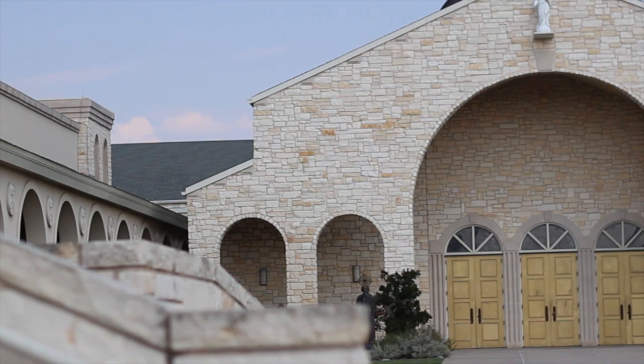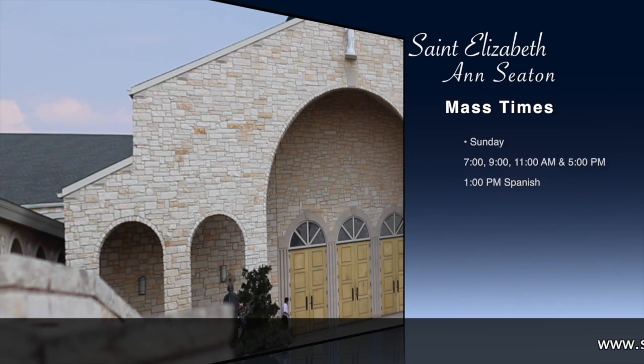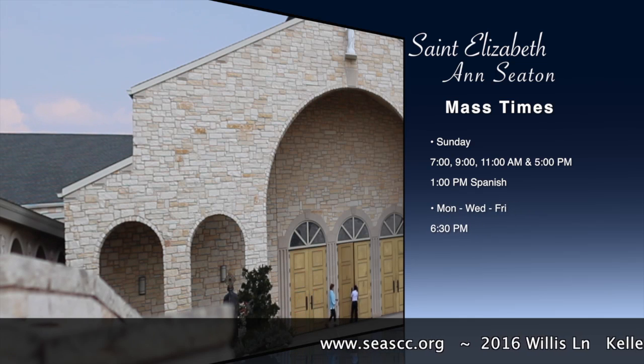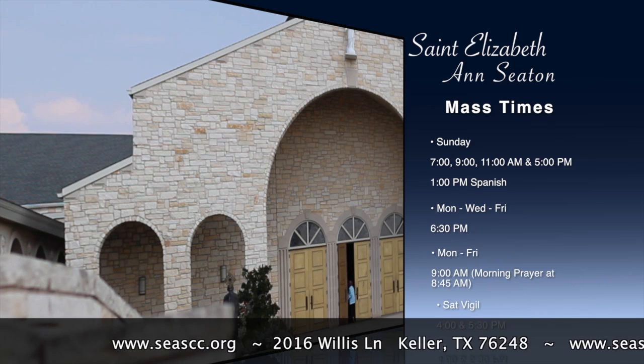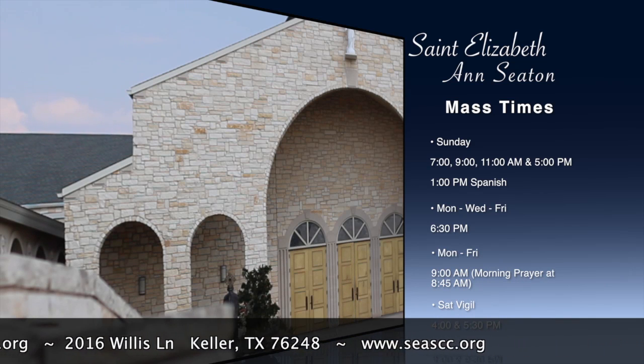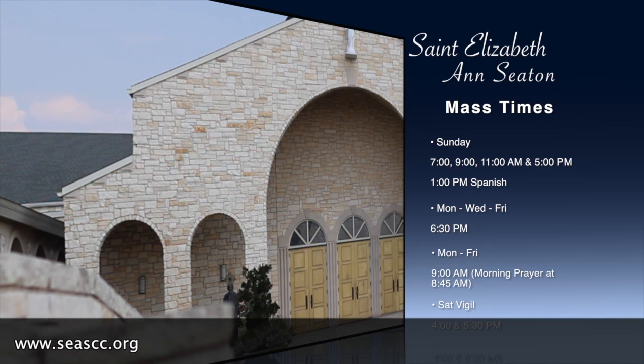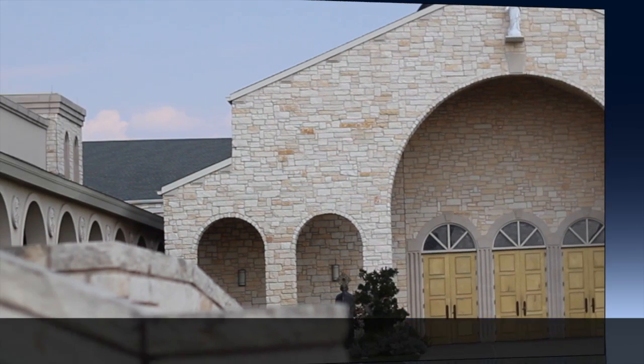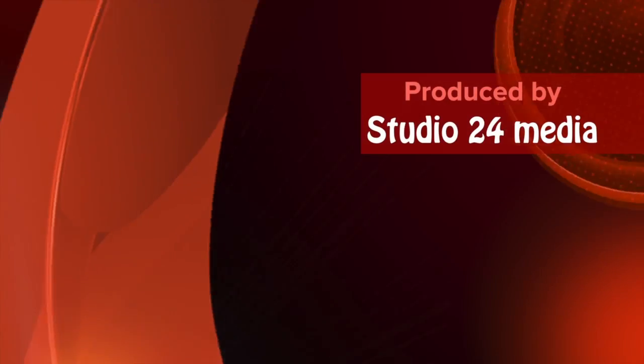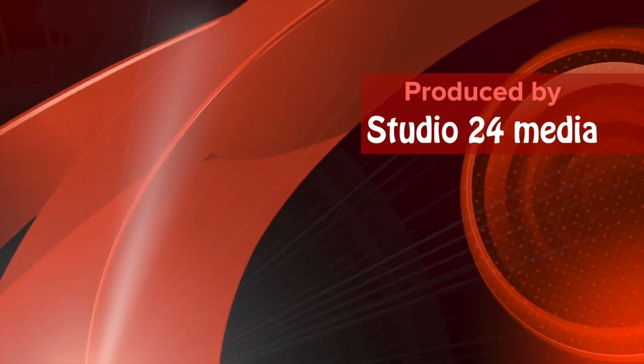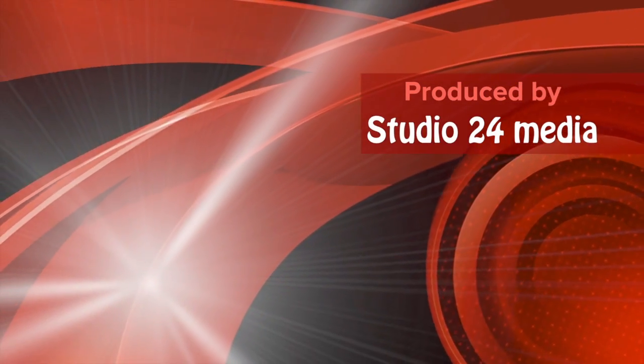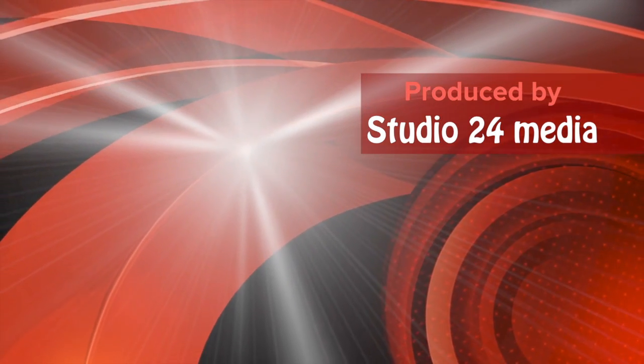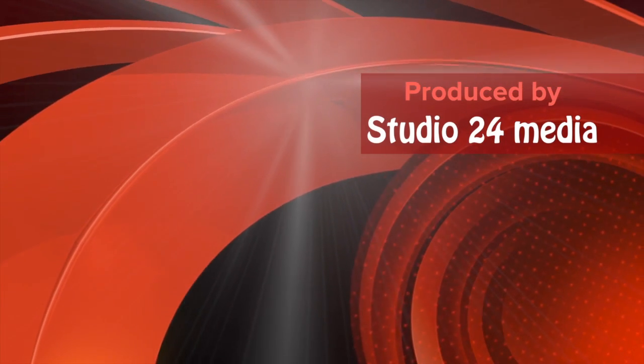The Lord hears the cry of the poor. I will bless the Lord at all times. His praise shall be ever in my mouth. Let my soul glory in the Lord. The Lord will hear me and be glad. The Lord hears the cry of the poor.